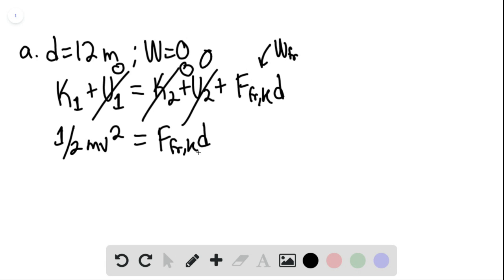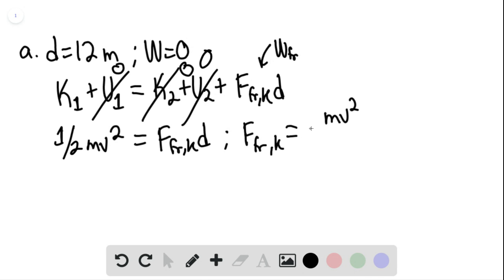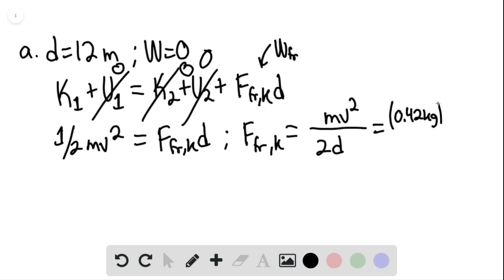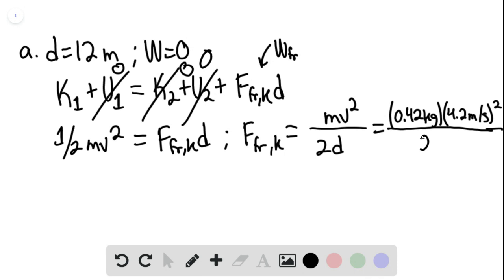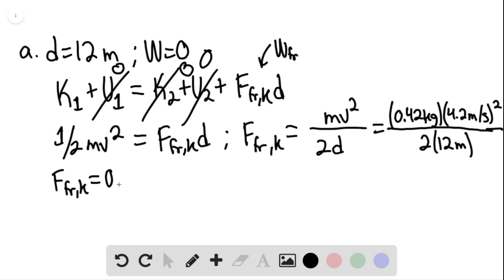This would be equal to the force of kinetic friction times D. We know that the force of friction kinetic would simply be equal to MV squared divided by 2D. This is equaling 0.42 kilograms multiplied by the speed of 4.2 meters per second, quantity squared, divided by 2 times 12 meters. And we find that the force of kinetic friction is equaling 0.31 newtons.